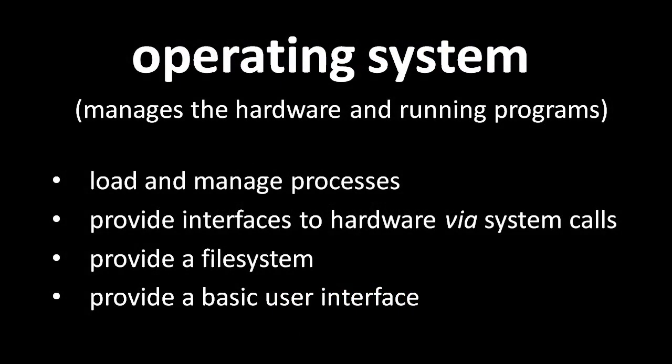When a computer starts up, it loads an operating system, also known as an OS, a program for managing the hardware and running other programs. In OS terminology, a running program is called a process, and it is the OS's responsibility to keep the processes from interfering with one another even as they run on the same system at the same time.